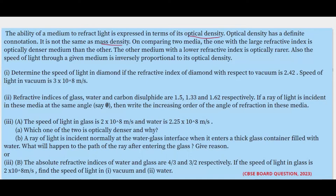On comparing two media, the one with the larger refractive index is optically denser — its optical density is more and light will bend more in that medium. The other medium with a lower refractive index is optically rarer. If any medium has less optical density, its refractive index will also be less and light will bend less in that medium.